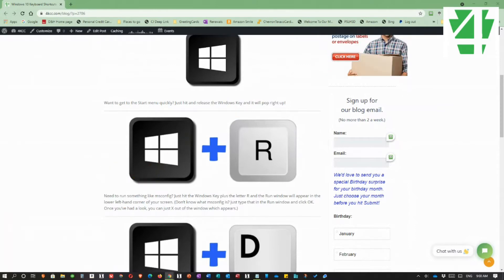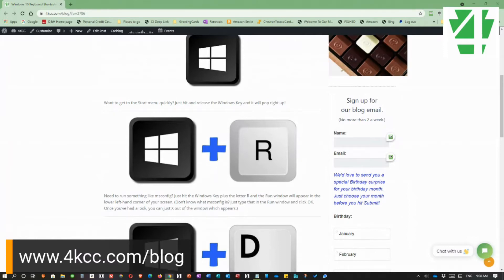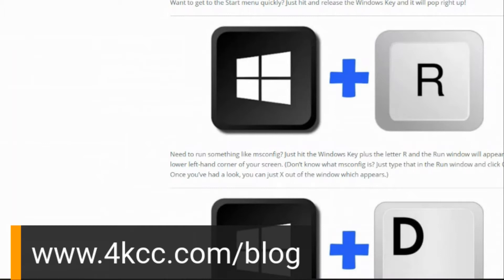By the way, if you're not a subscriber to my blog, I invite you to go and have a look and subscribe. It's a free computer education. There's tons and tons of posts, way more than 500 now. So visit us at 4kcc.com forward slash blog.